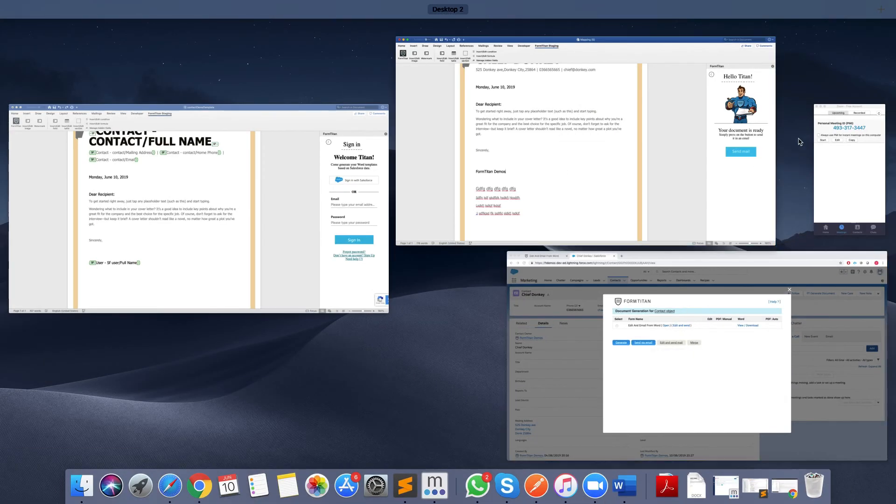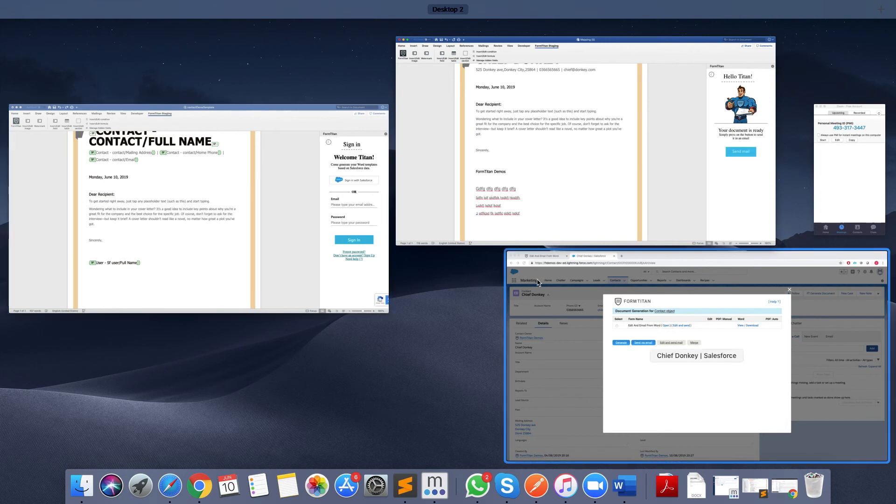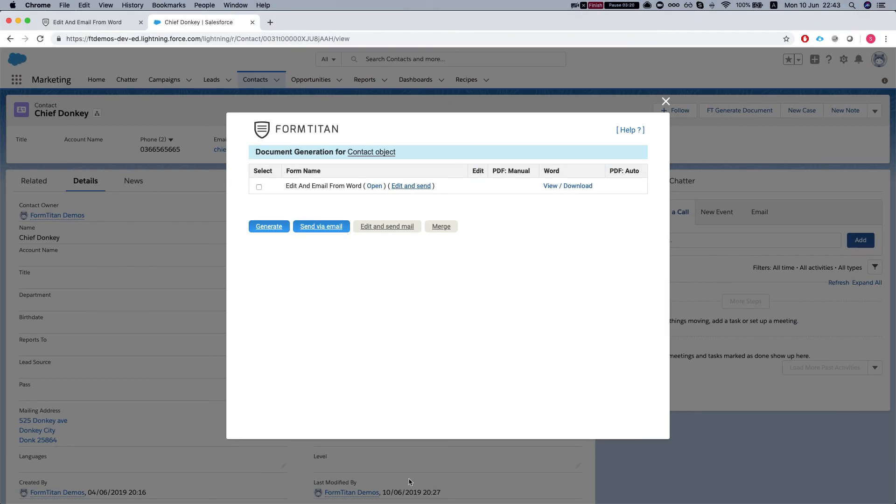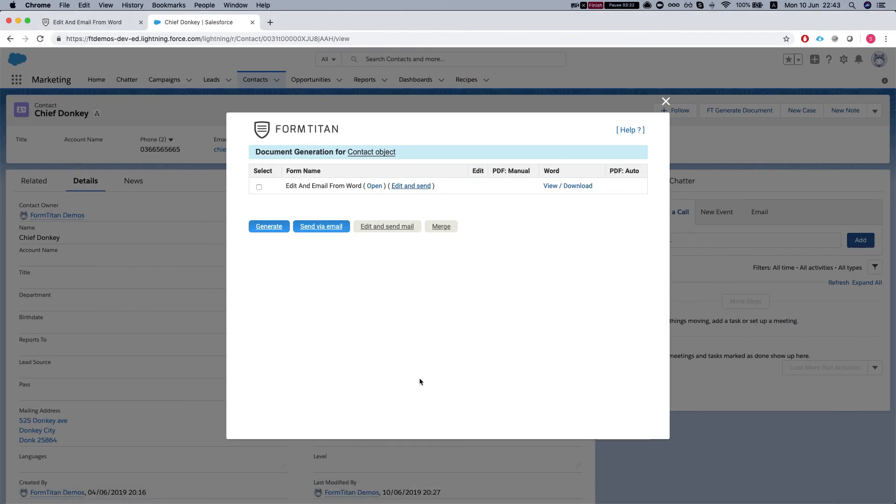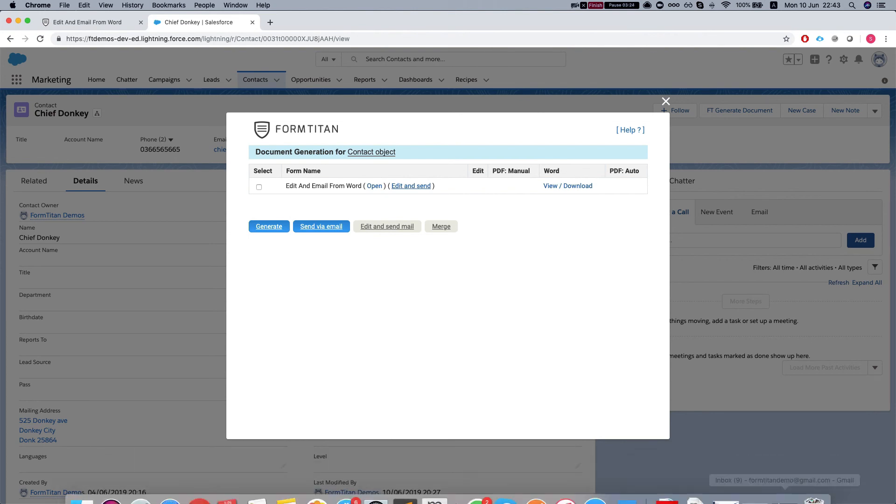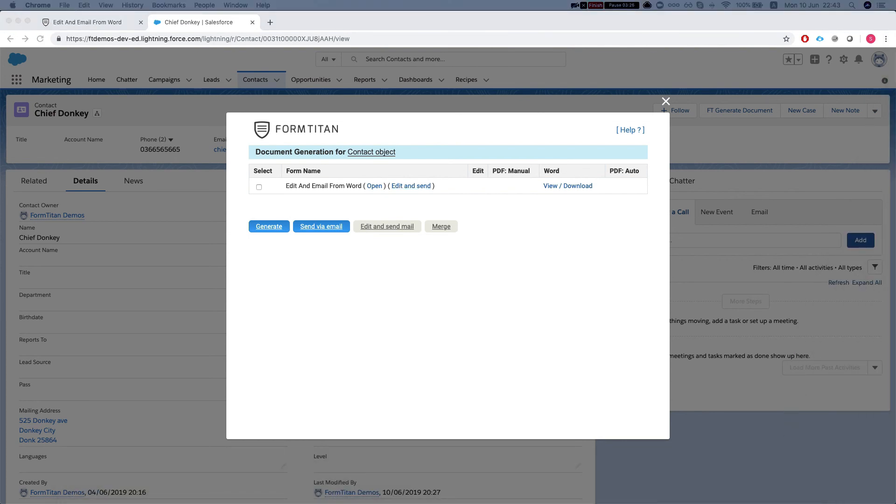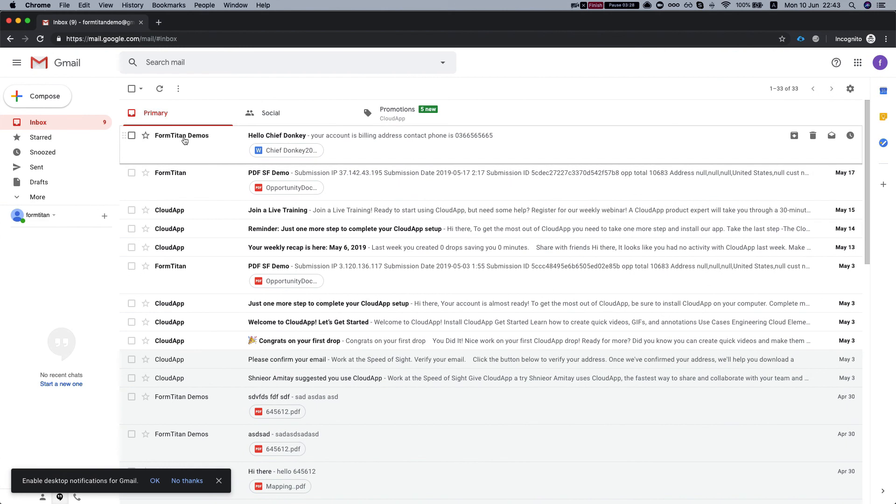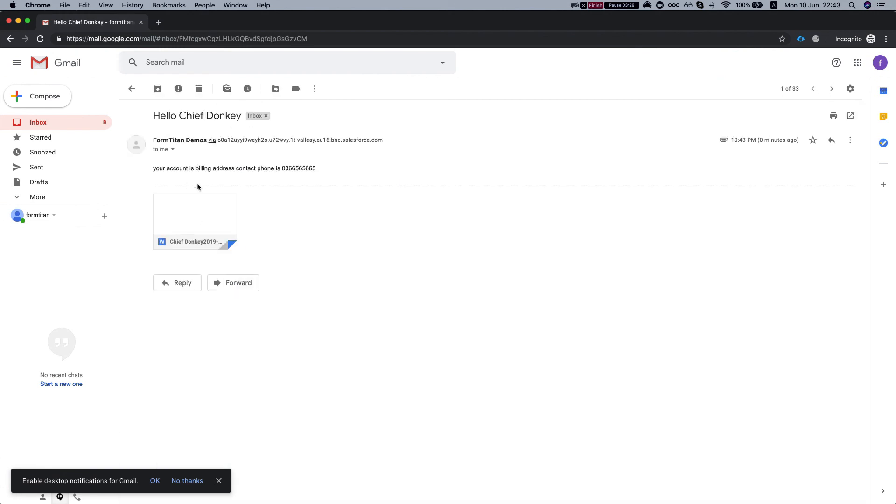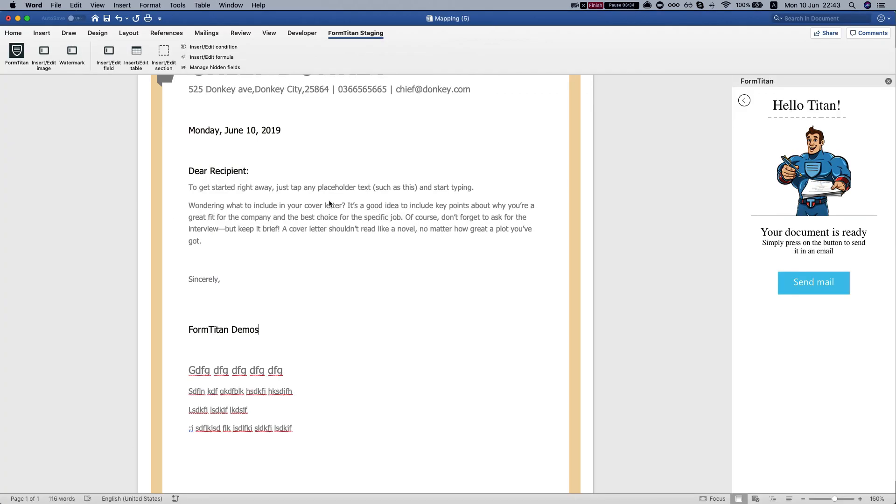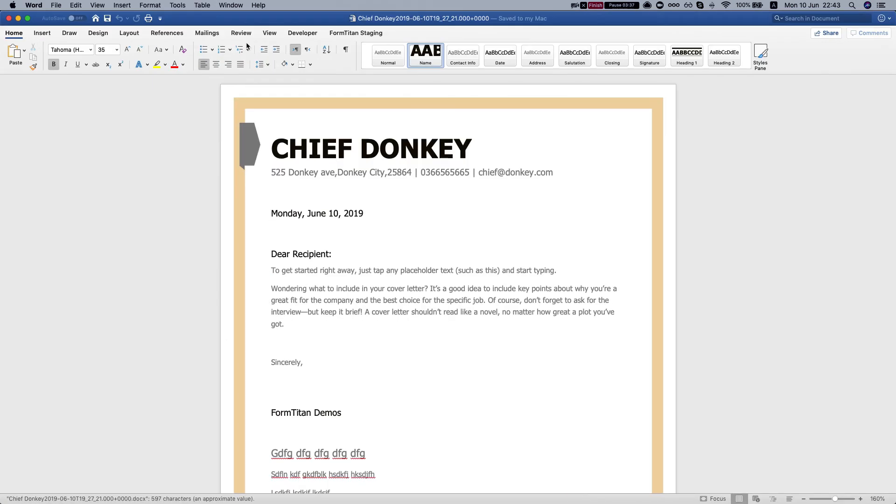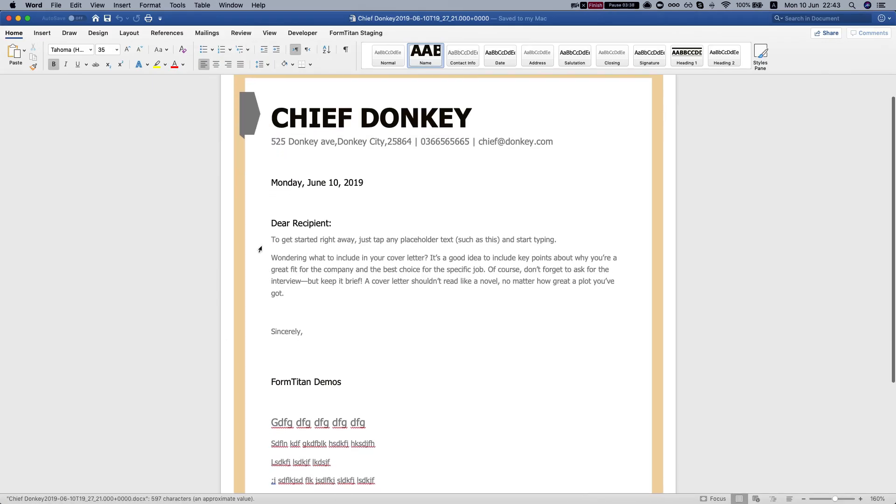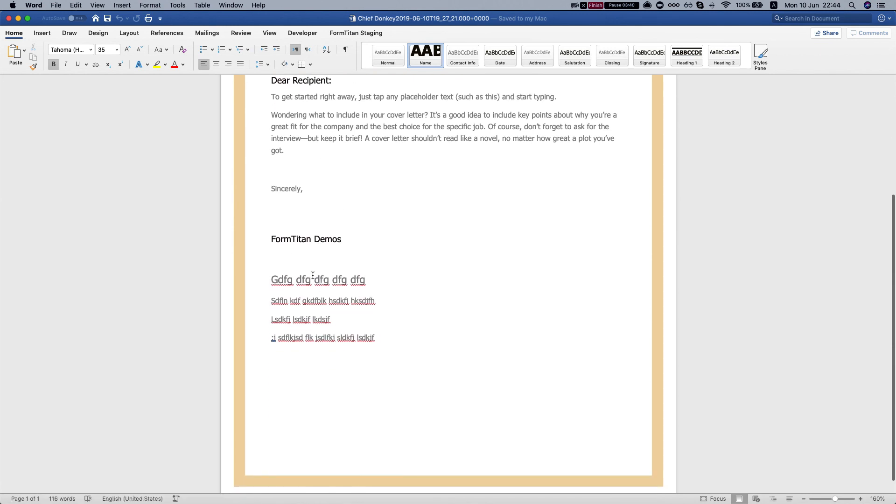Let's log in. I think I have it open here somewhere. There we go. Here is the email that I just got. Let's download my template, and here it is.